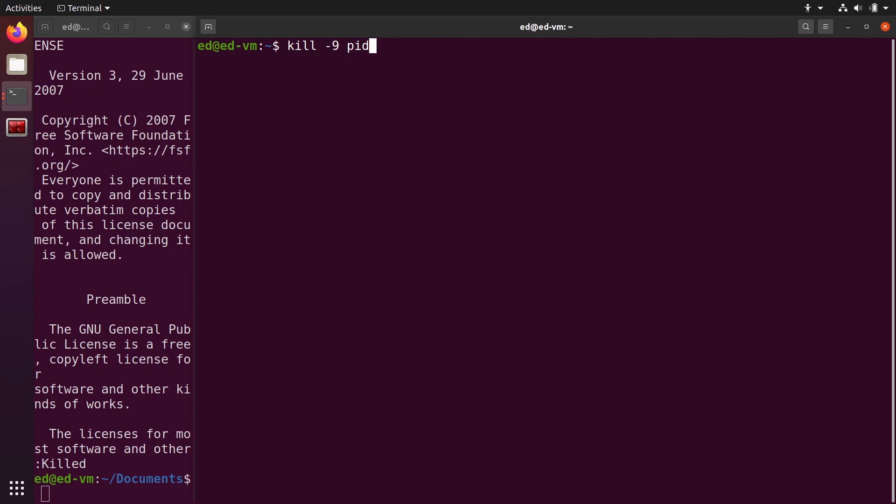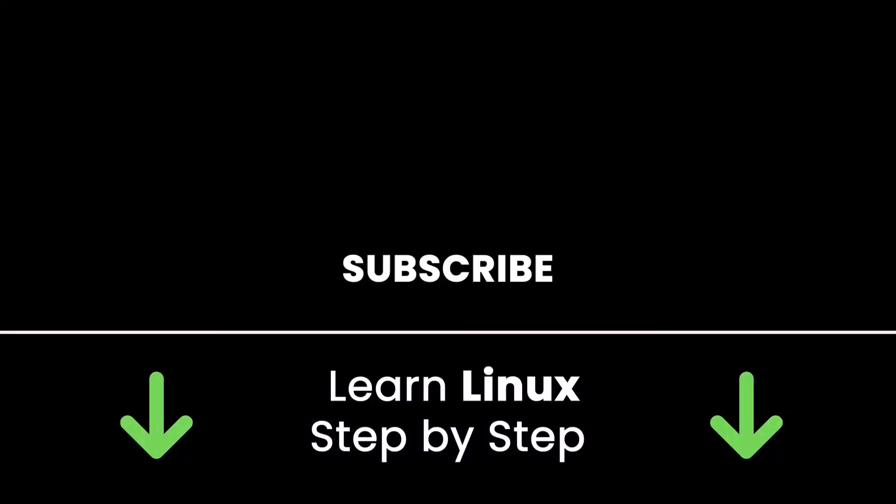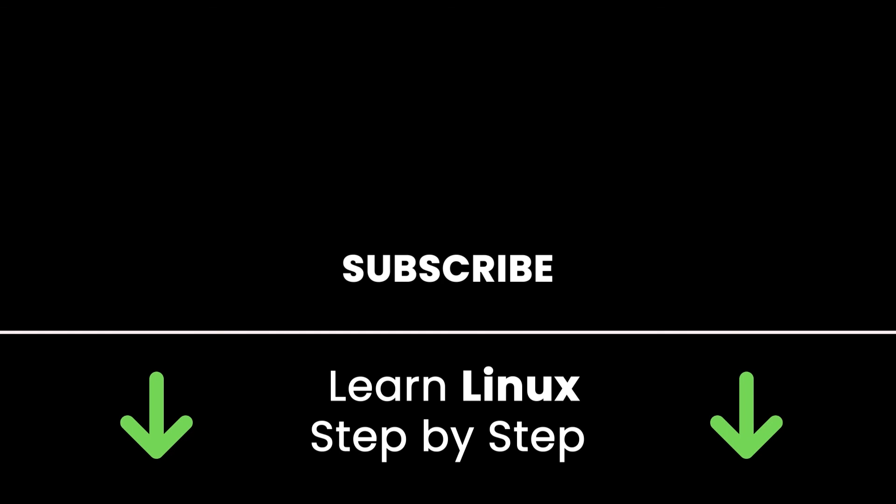If you liked this video, subscribe to get more tutorials like this in the future. Also check out my online courses so you can learn Linux command line step by step in an efficient way by practicing and directly going to the point. Links in the description. Thank you for watching. See you in the next tutorial or in one of my courses.